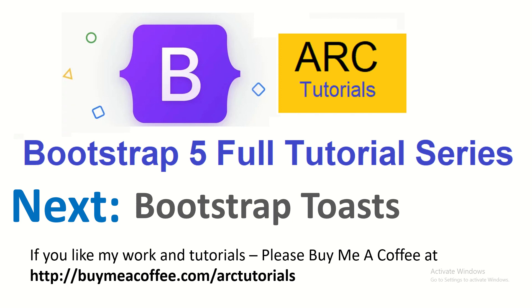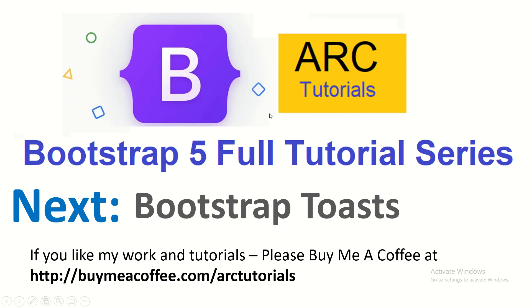In the next episode I will show you how to use Bootstrap toasts for yet another visual feedback to the user about some kind of notification system. Very interesting, very beautiful component. You don't want to miss on that. Thank you so much for joining. If you like my work and tutorials, please do consider buying me a coffee at buymeacoffee.com/arctutorials. Thanks again for joining. See you in the next episode.